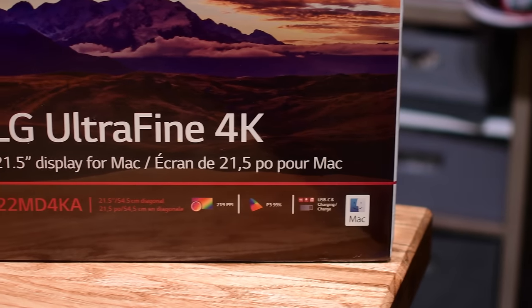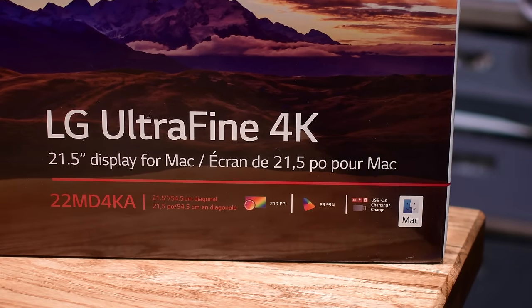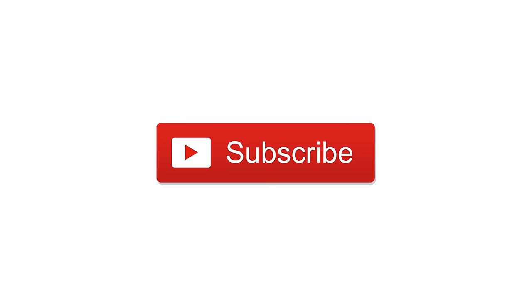Let us know what you think of these monitors down in the comments and if you'd like to pick them up, we put links in the description below. Please subscribe and until next time this is Andrew for IDB.